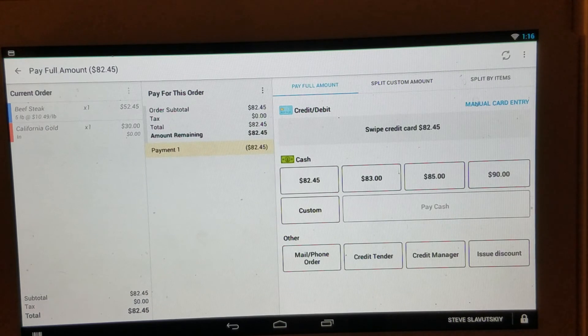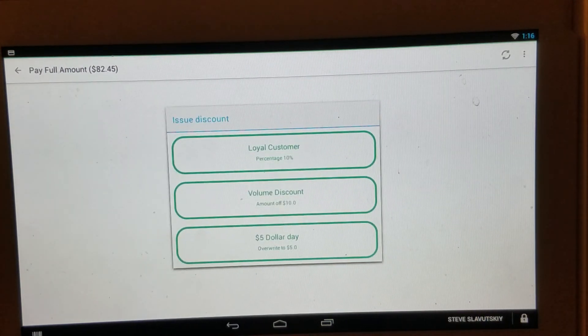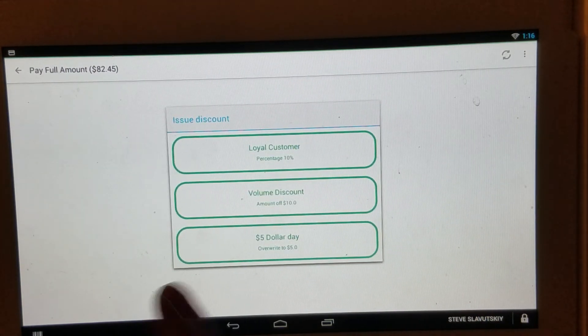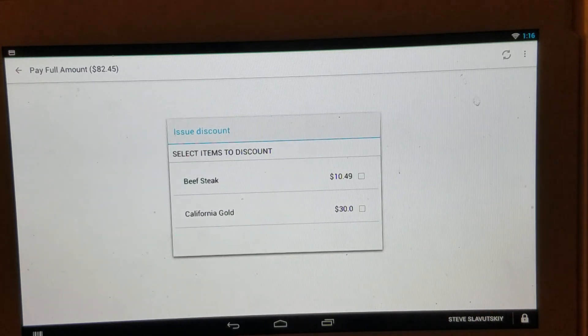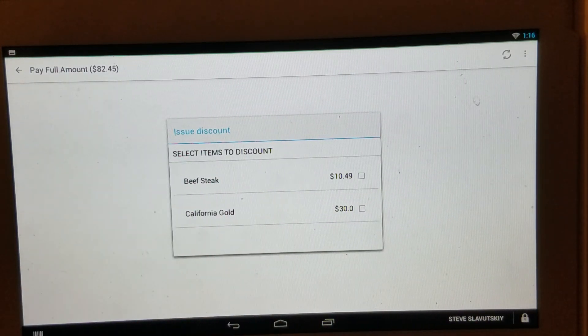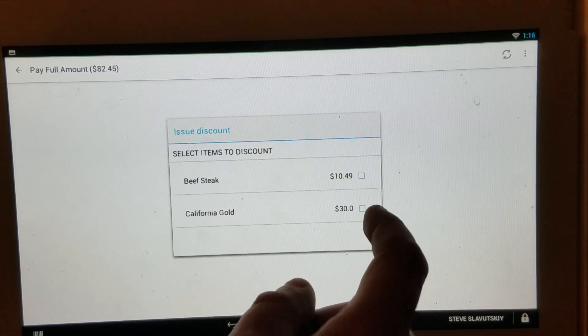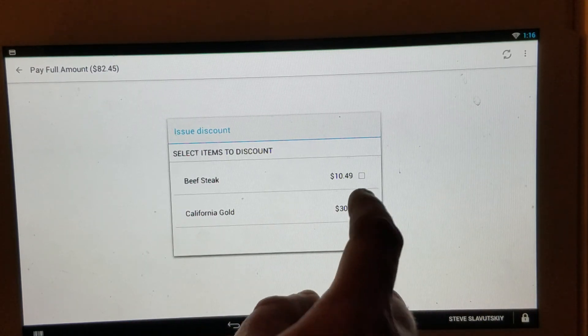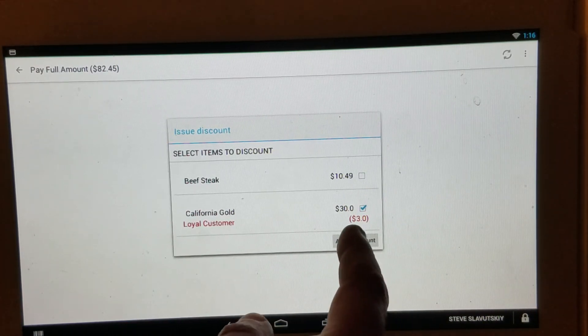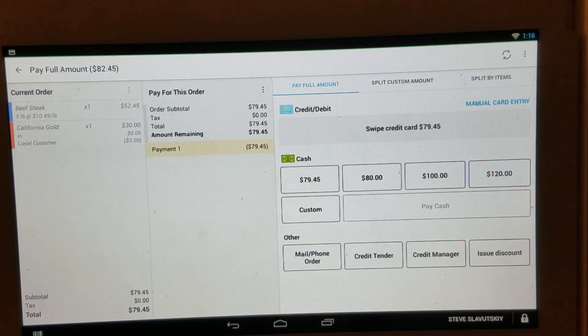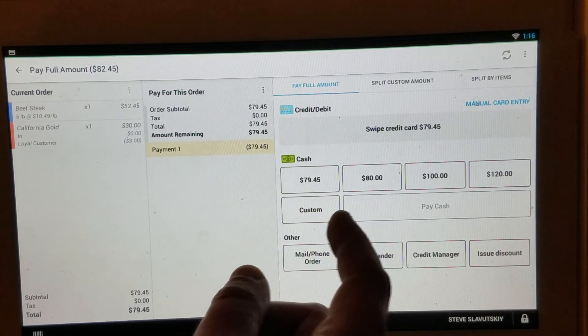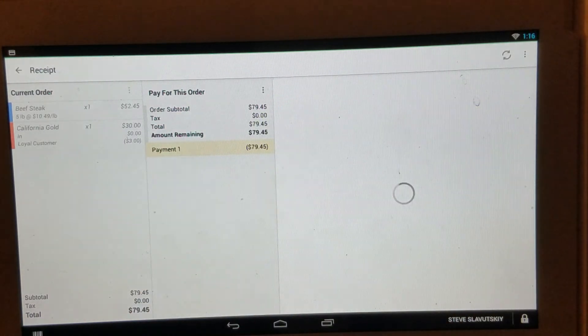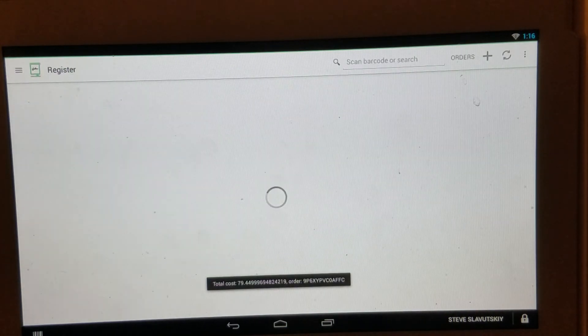And now we have our issue discount option. So first we choose a discount, let's say loyal customer, and then we apply it to the items that are only in our shopping cart. So let's go ahead and apply it to this one, apply the discount like so. And then we can just proceed with the payment, like so.